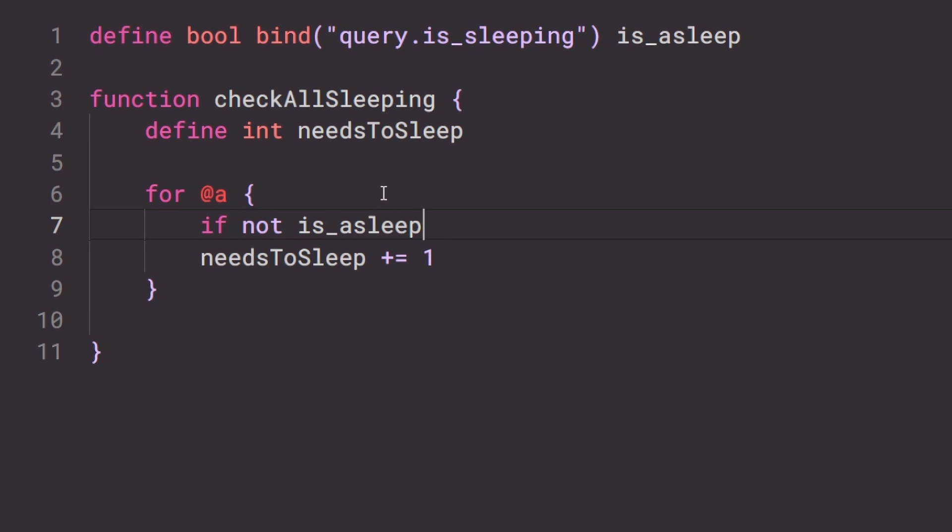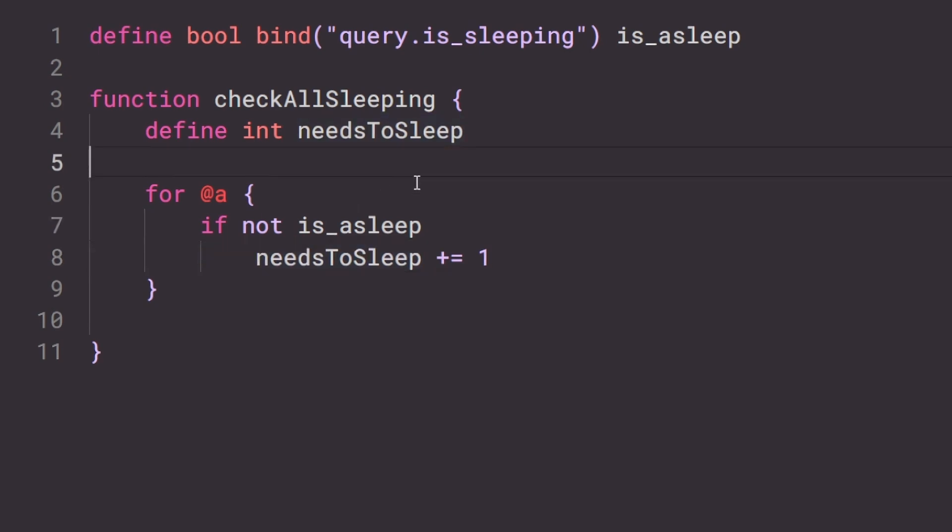Another feature I added is a new binding called query.is_sleeping. That's really cool — I recently discovered you can actually use this on players, it's not just for mobs. So you can now detect whether players are sleeping directly in the script.